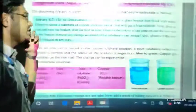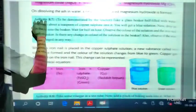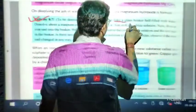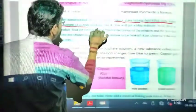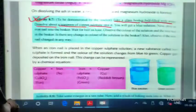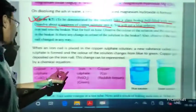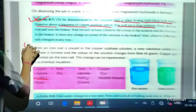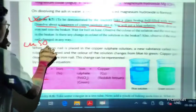This is definitely a chemical change. Now let us discuss one more activity — Activity 8.7. We take a glass beaker half filled with water and dissolve about a teaspoon of copper sulphate into it. Copper sulphate, chemical formula CuSO4, is blue in colour, so when we put it into water the whole solution turns blue.